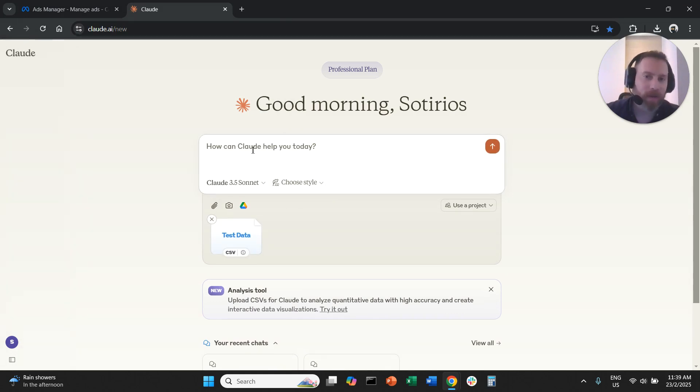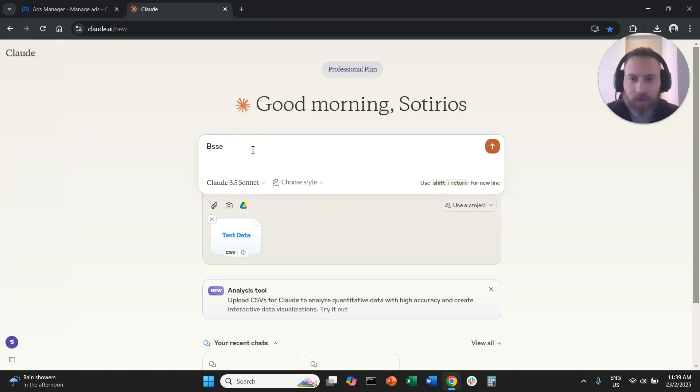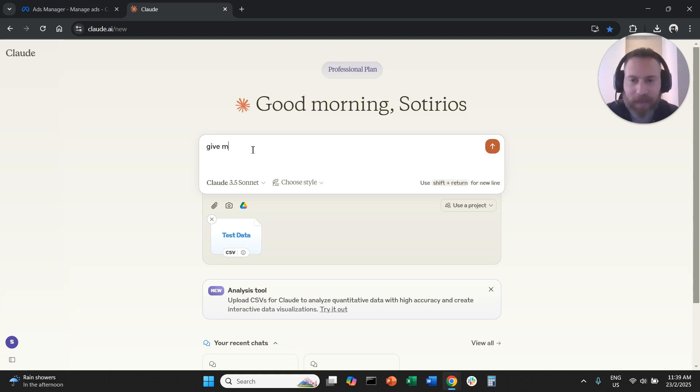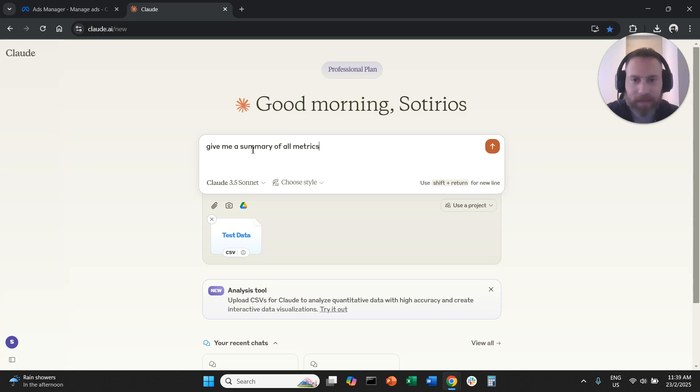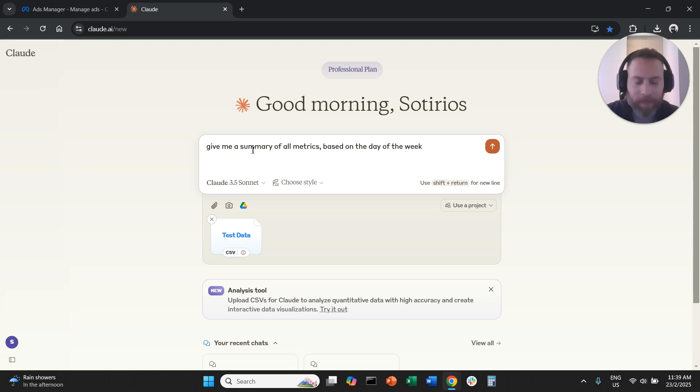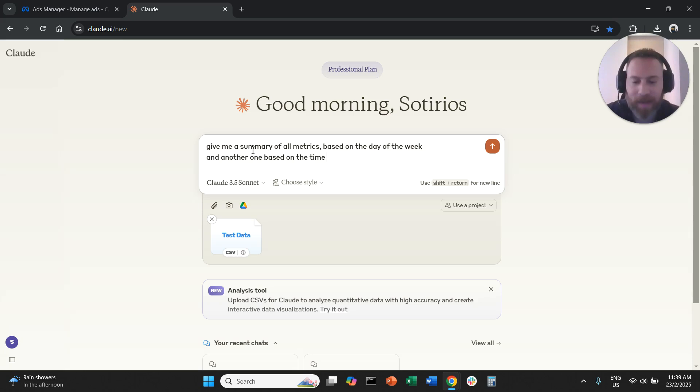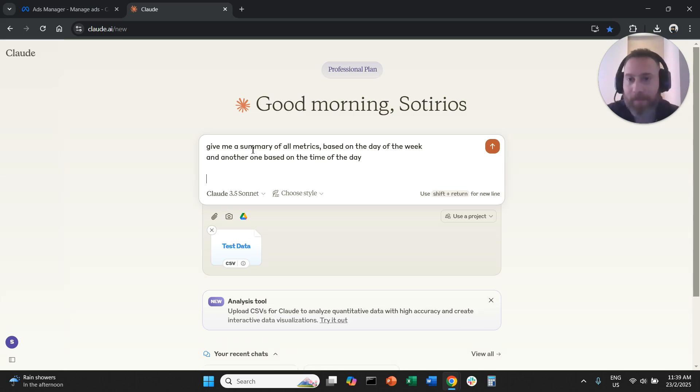And now here I'm going to ask the system to first give me a summary of all metrics based on the day of the week and another one based on the time of the day.